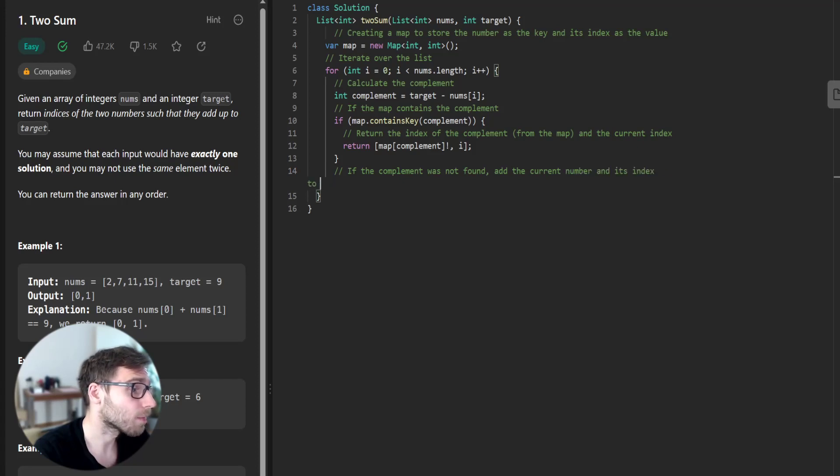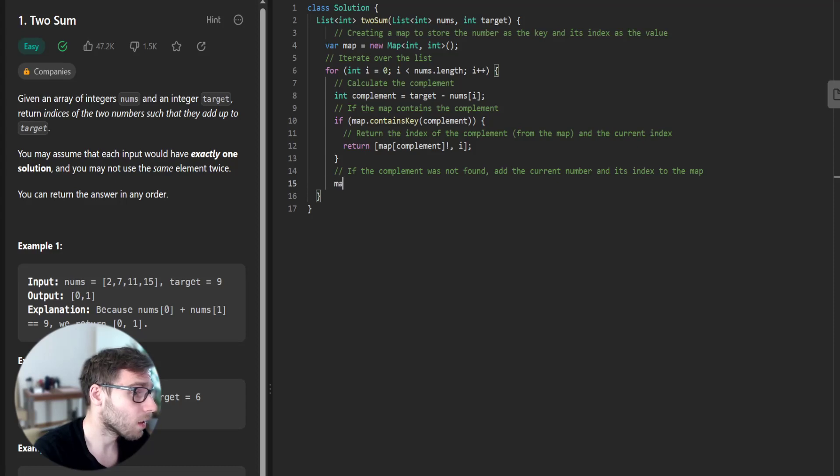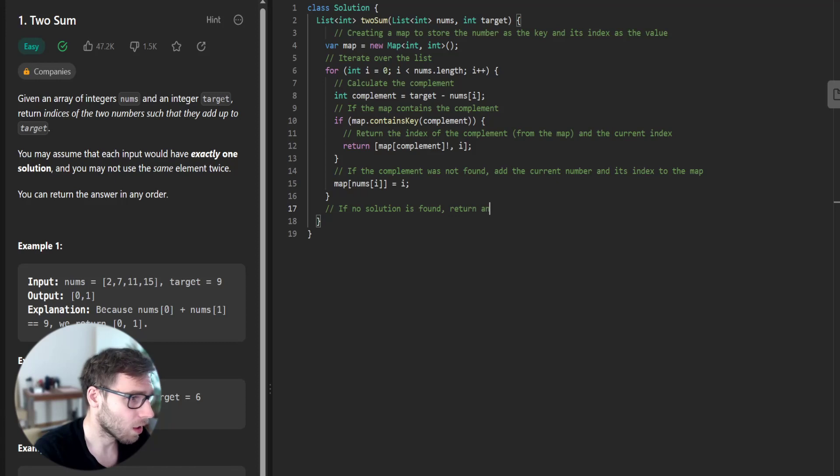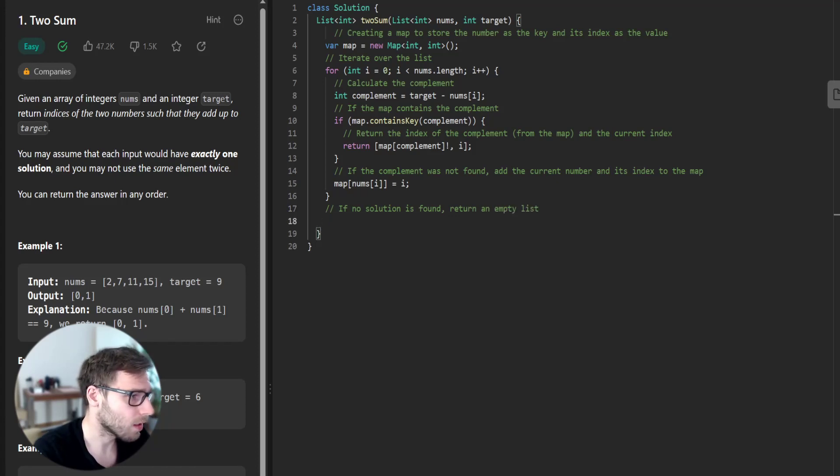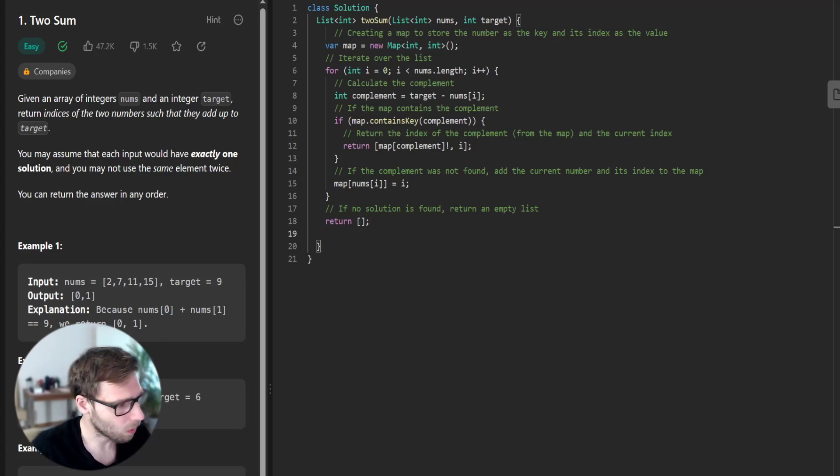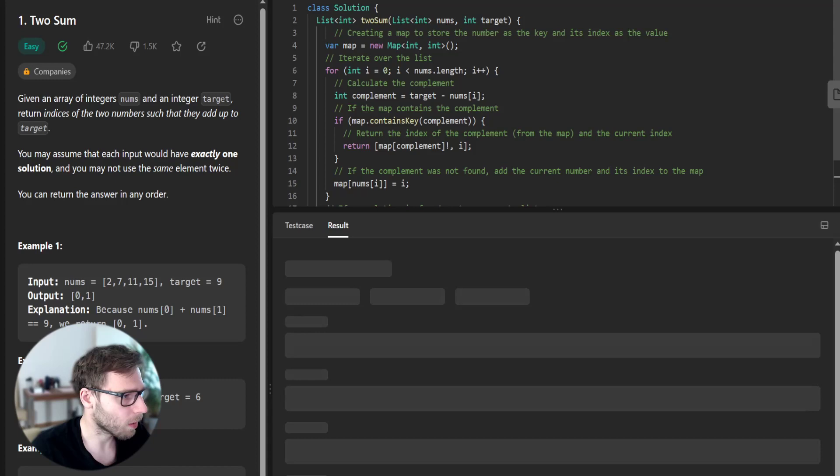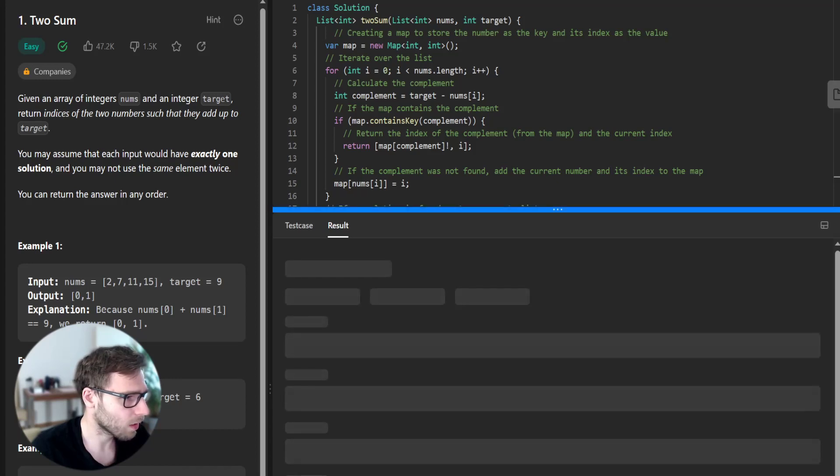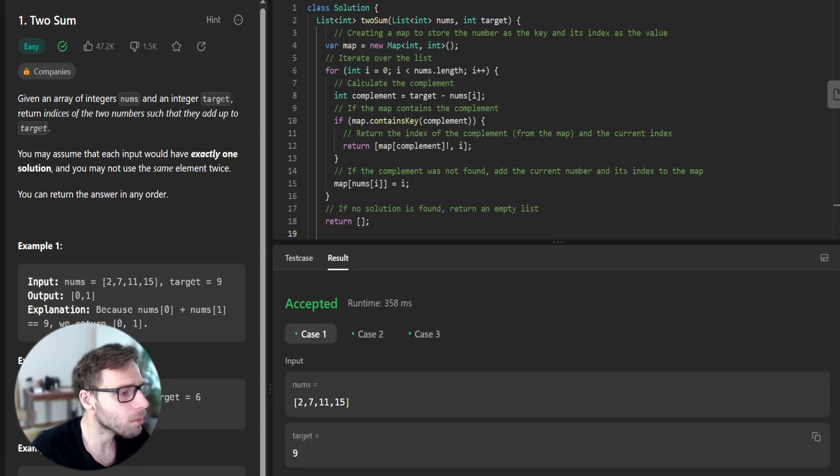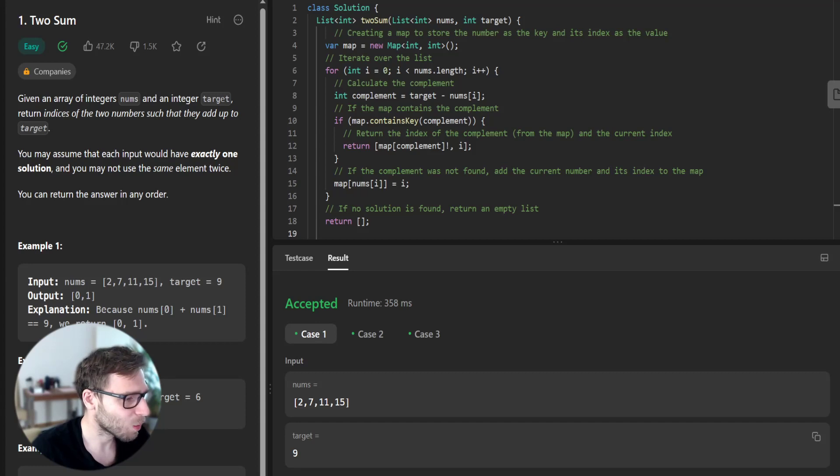If the complement was not found, add current number and its index to the map. So map num i equals i. And if no solution is found, return an empty list. As simple as this. Let's run our implementation and see if it's working. Hopefully. Yeah, it's working.